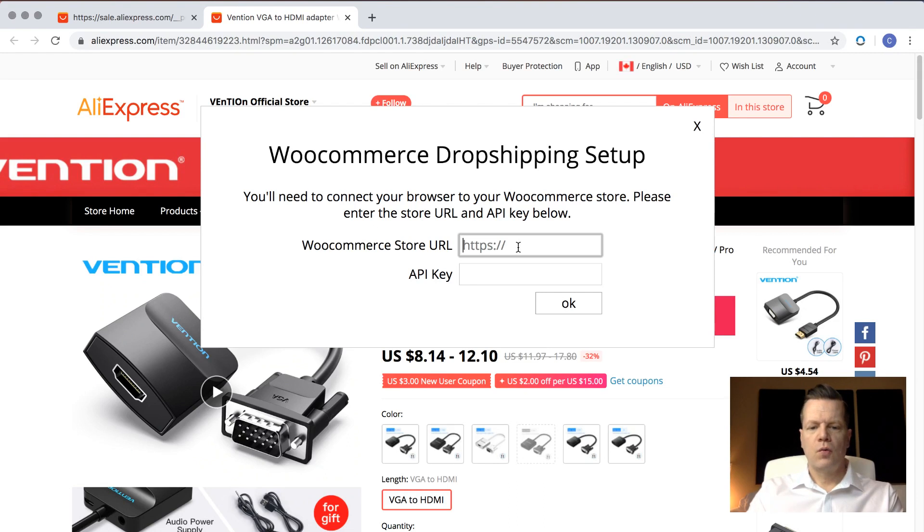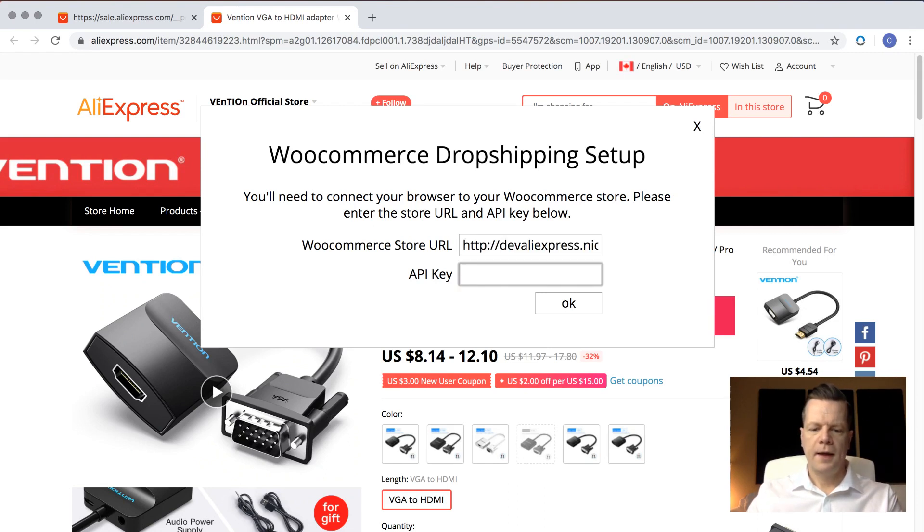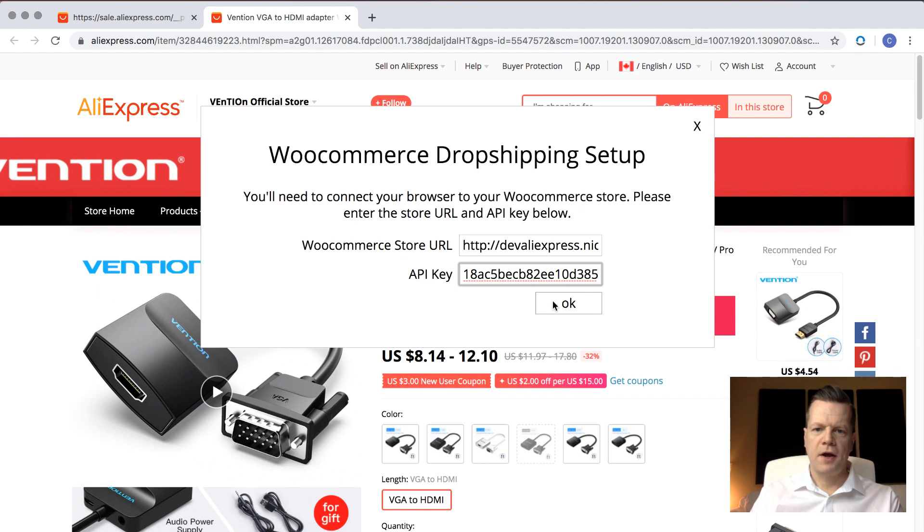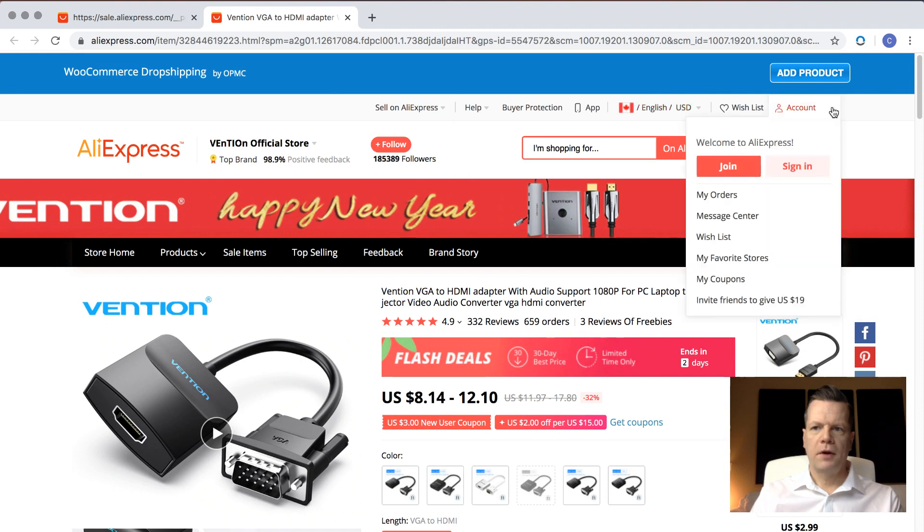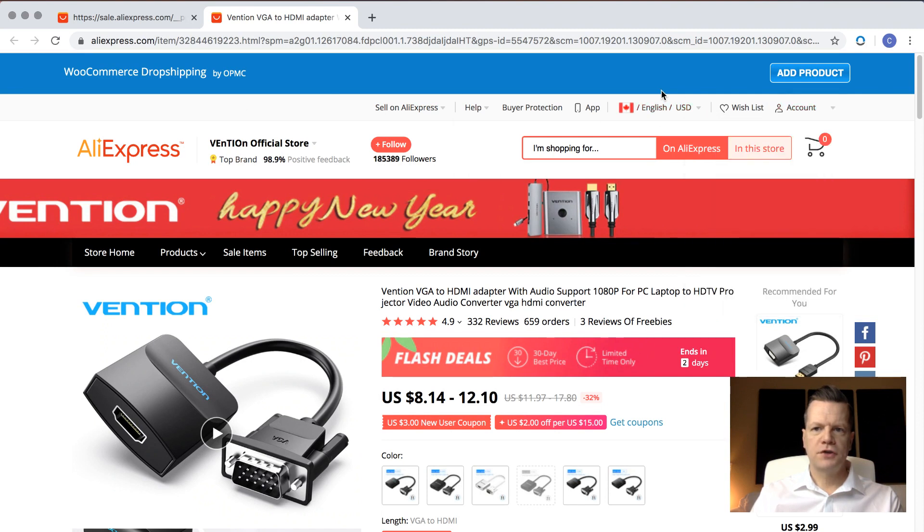Enter in your store URL and paste the API key. Once you click OK, this top bar will appear, and that shows that you've connected successfully.